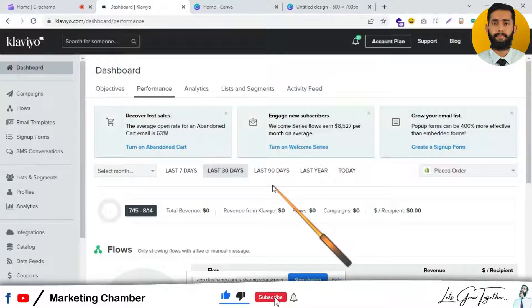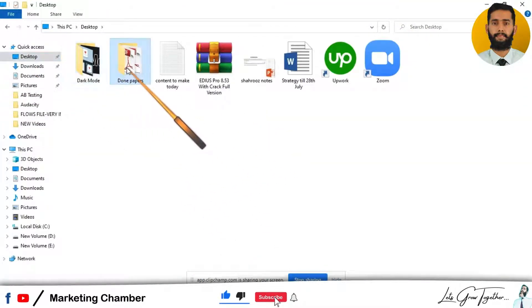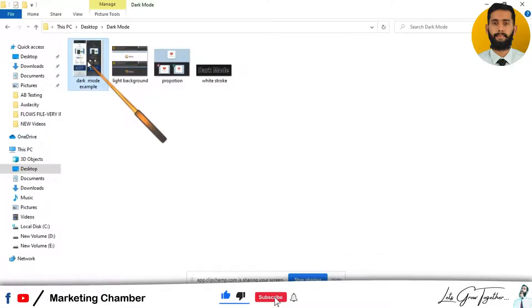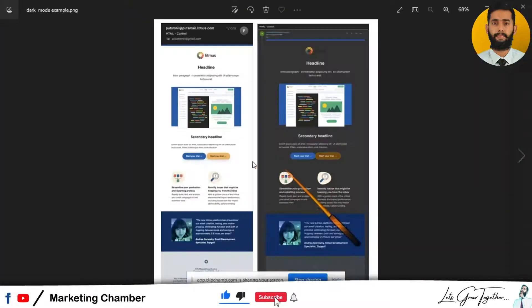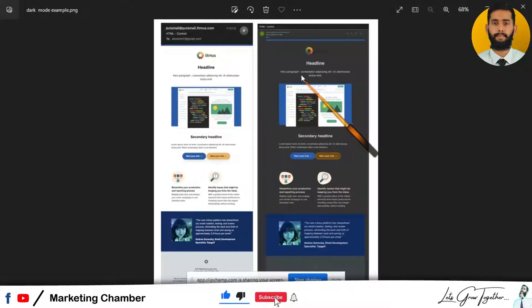Let me show you dark mode examples. This is an email in bright mode and this is the same email in dark mode. You can check the difference between dark mode and bright mode. I will show you other very important things, so just don't skip this video.